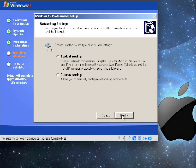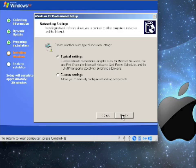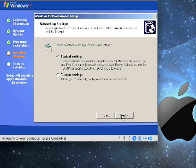The next question Windows XP will ask you is whether to use typical or custom network settings. Since this isn't going to be a server or anything special, I'm just going to go with typical settings so that it can use DHCP to figure out my IP address and other networking information it needs. So go ahead and hit next.